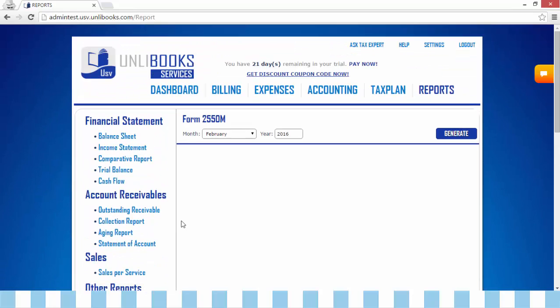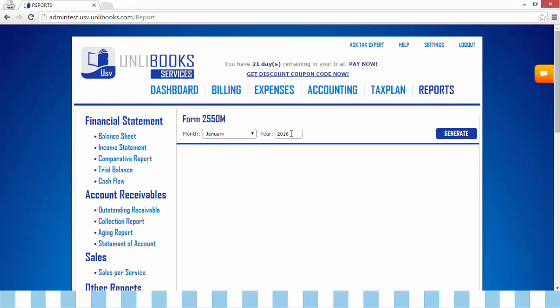And this will appear. Step 2, select the month and year you want to generate. Step 3, click Generate.